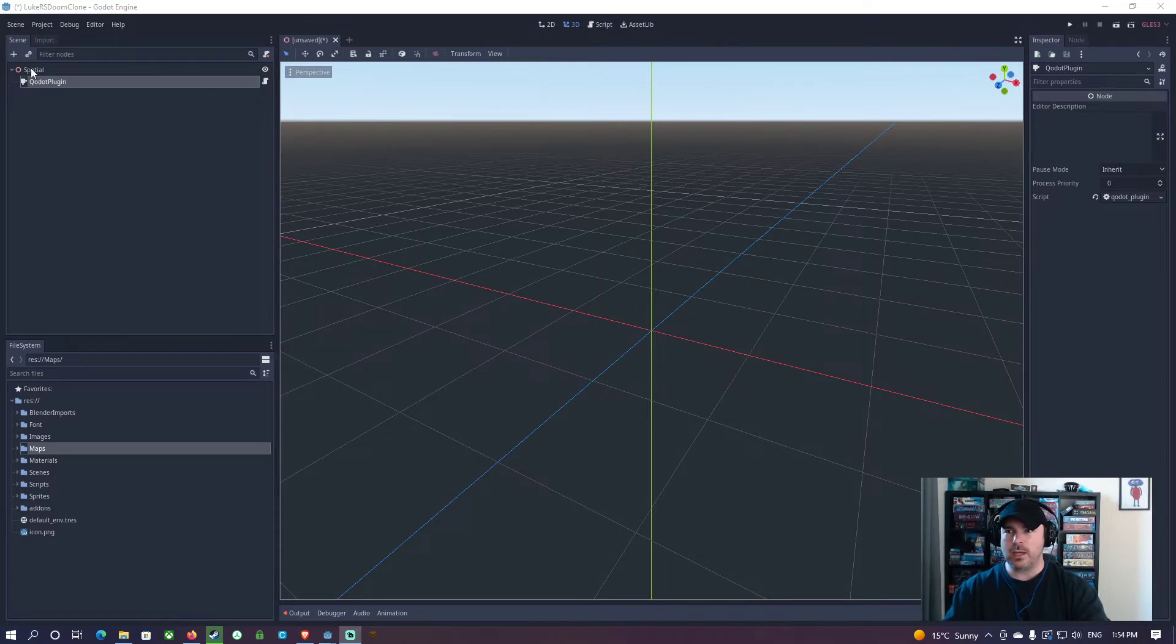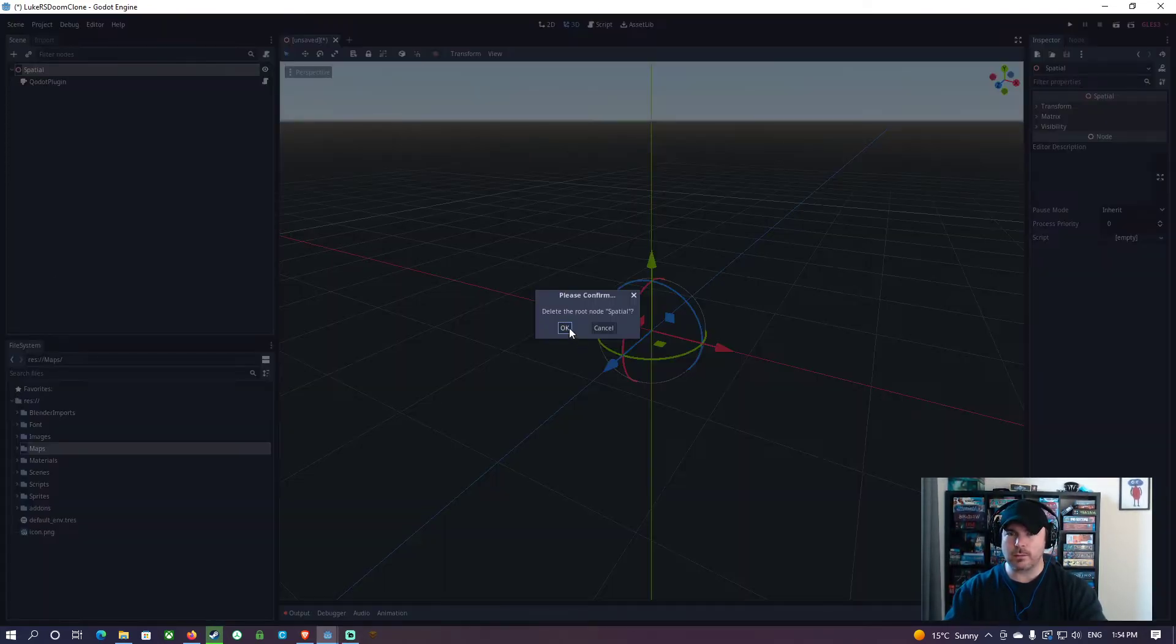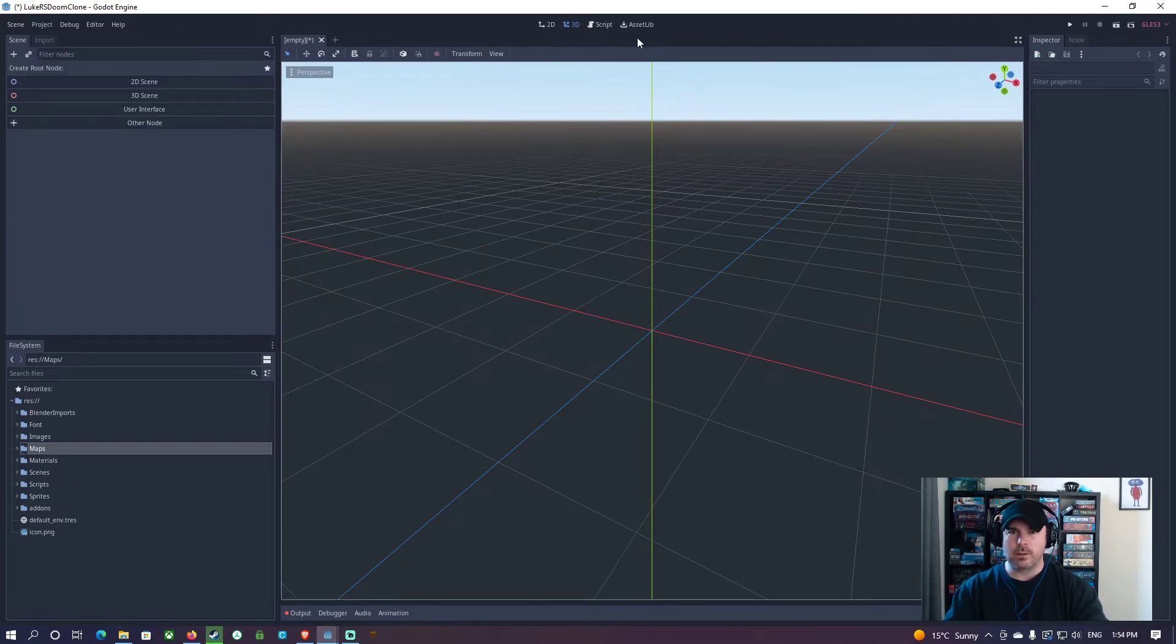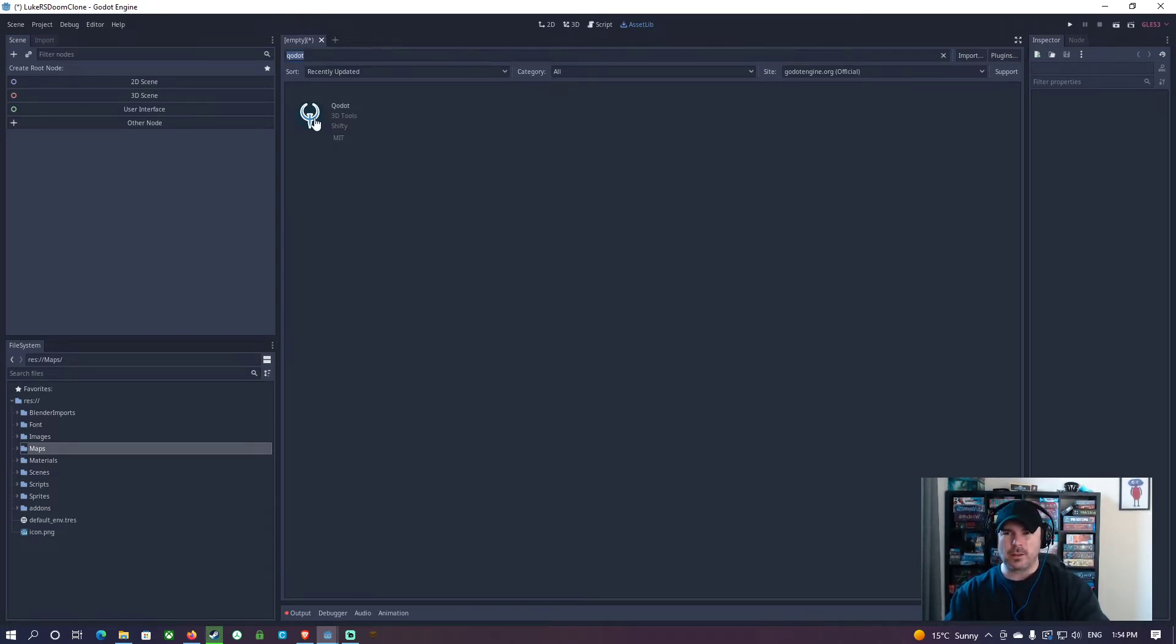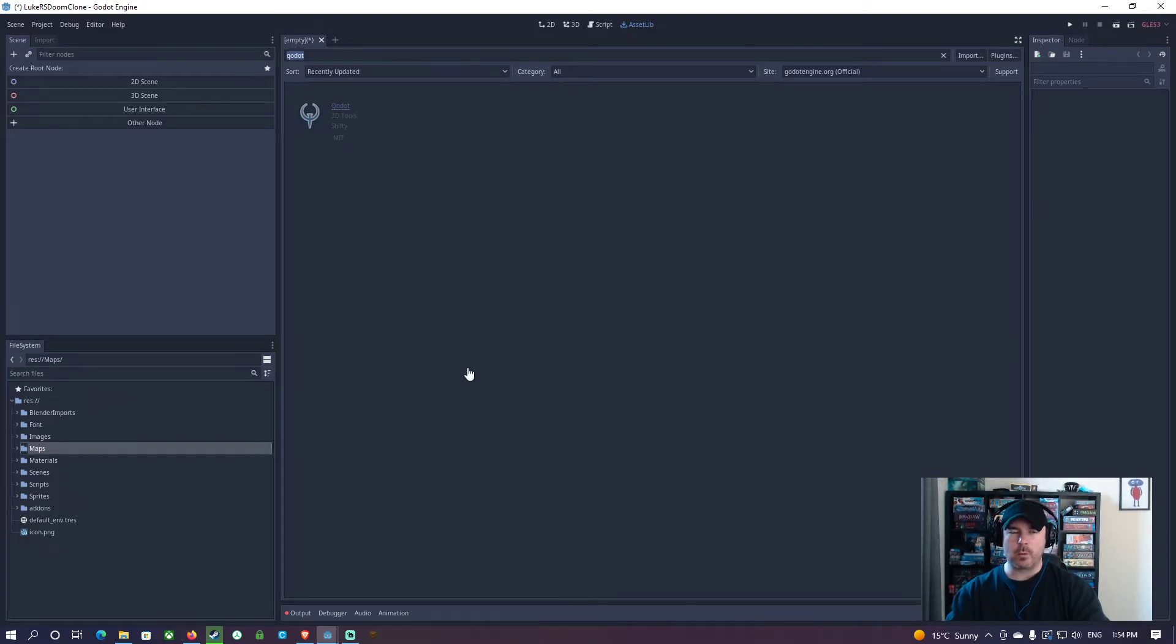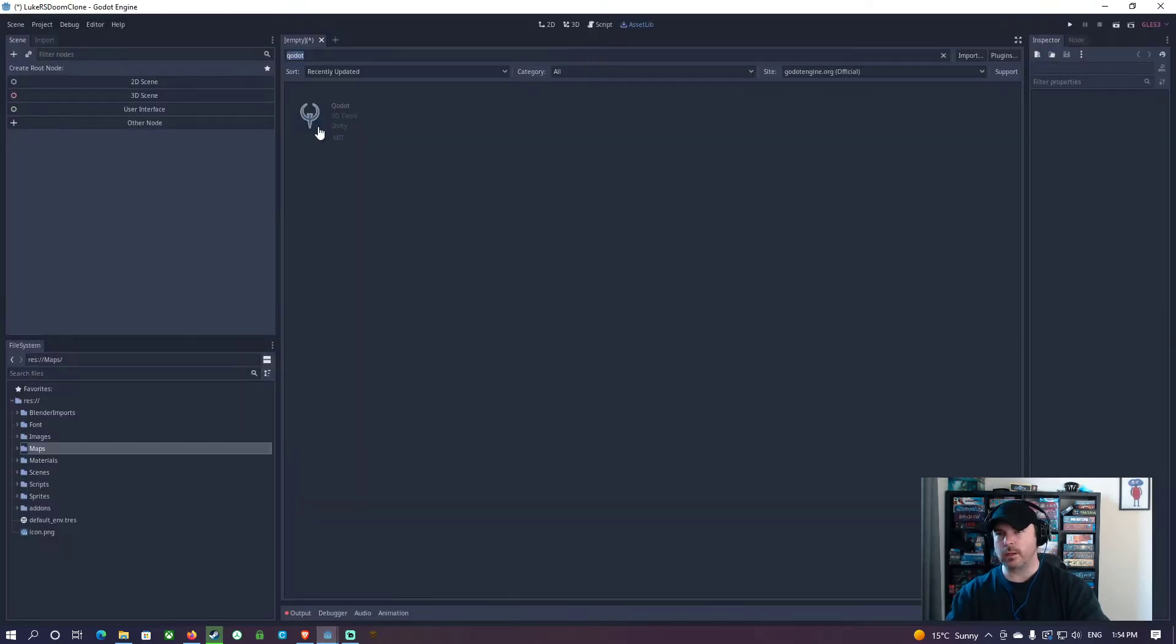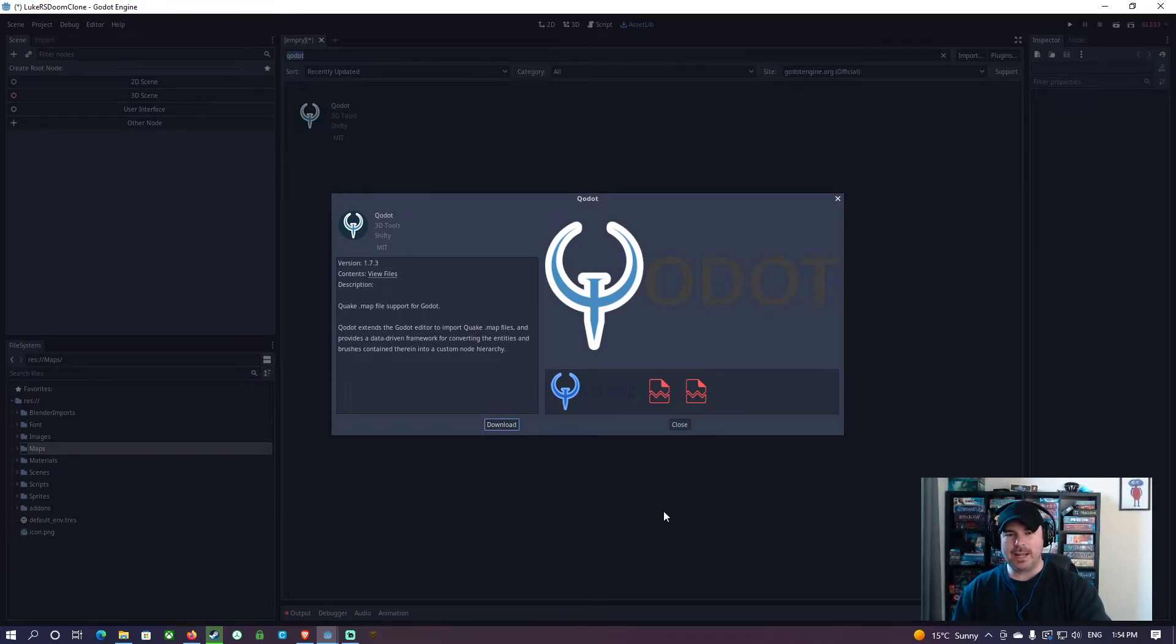Now what you're going to need to do here is, I'm just playing around with this, I'll just delete this stuff. You're going to need to go to the asset library at the top here, and type in Quodot. It's spelled Q-O-D-O-T. You're going to double click on this, and it will bring up a little window. When that window turns up, I'm not sure why it's not showing up for me. Oh, it's frozen on me. Great. There it is. You're going to click download, and then once it's downloaded, you'll click install.